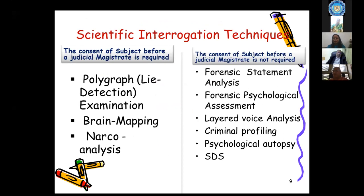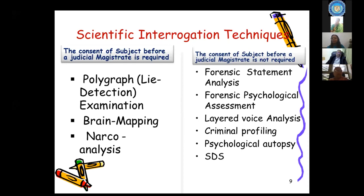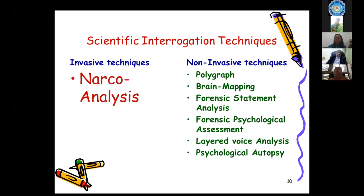For polygraph, brain mapping, and narco analysis, the consent of the subject before a judicial magistrate is required. Only narco technique is an invasive technique; all others — polygraph, brain mapping, forensic statement analysis, forensic psychological assessment, layered voice analysis, and psychological autopsy — are non-invasive techniques.